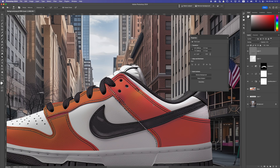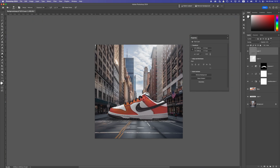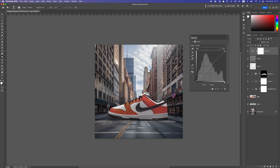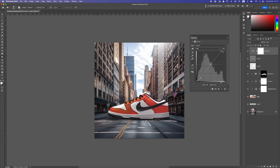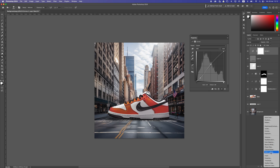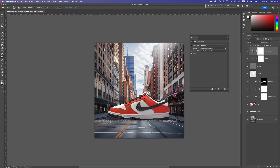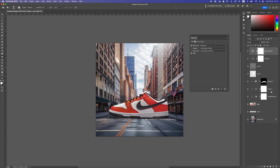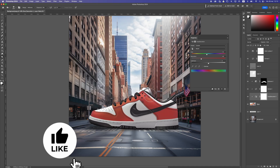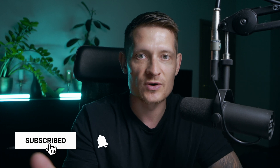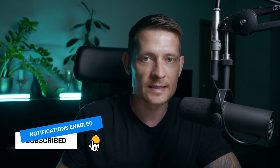Now the background and shoe are blended together, so colors and lighting are consistent. To adjust everything globally, add a new Curves layer on top to change the lighting and contrast across the whole image. If you want more colors, add a Color Lookup adjustment — for example, select 'Filmstrip' — and adjust its opacity slightly for a more realistic look. Thanks for watching! Check out my other Photoshop videos, and I'll catch you in the next one.